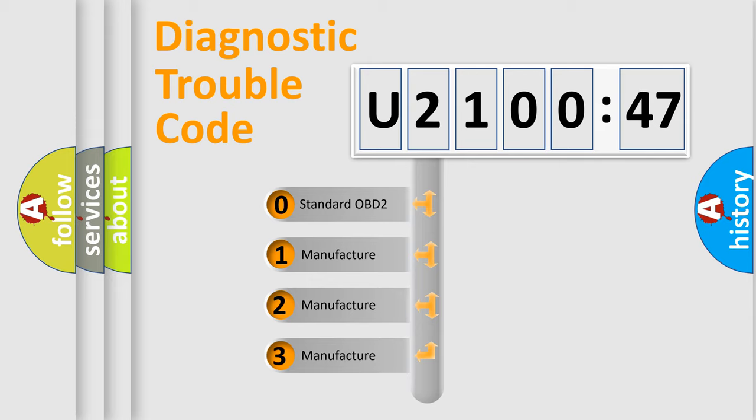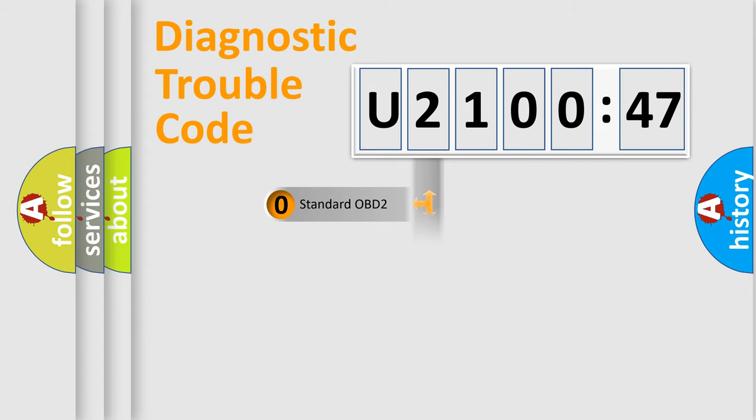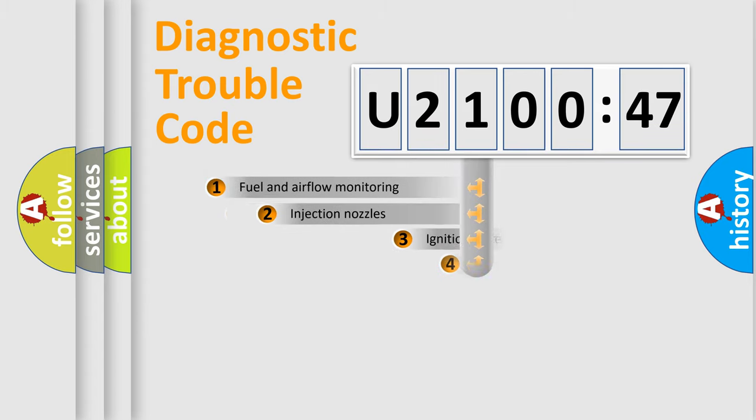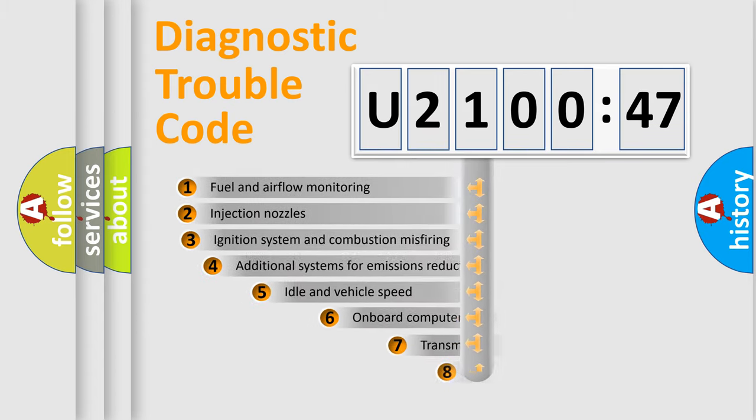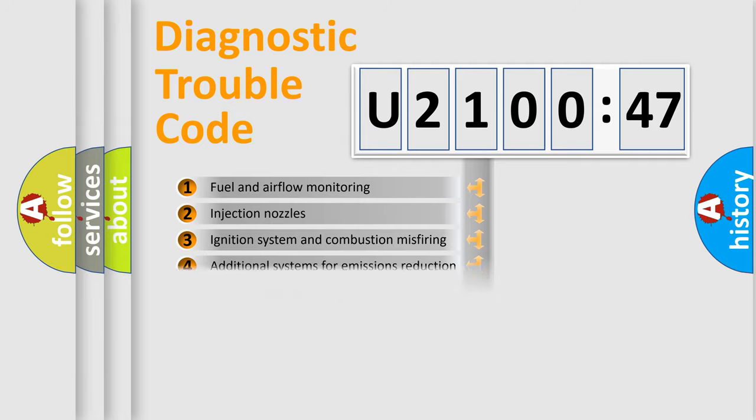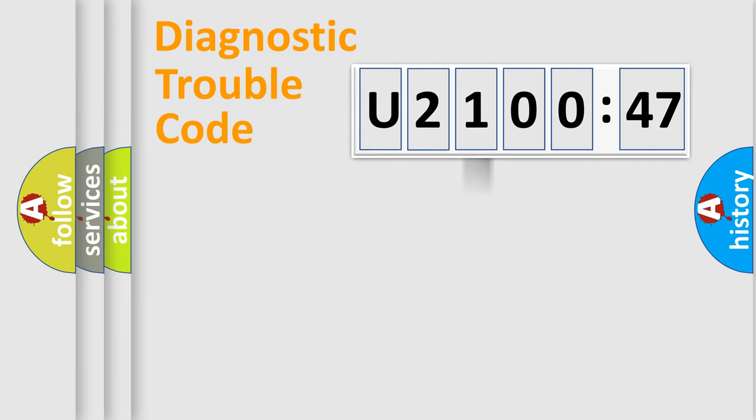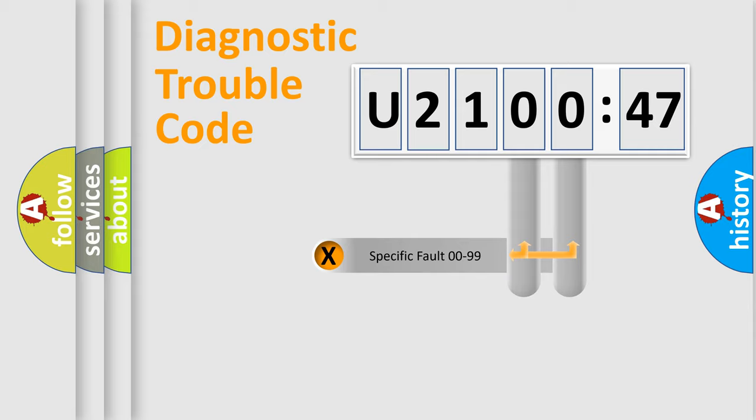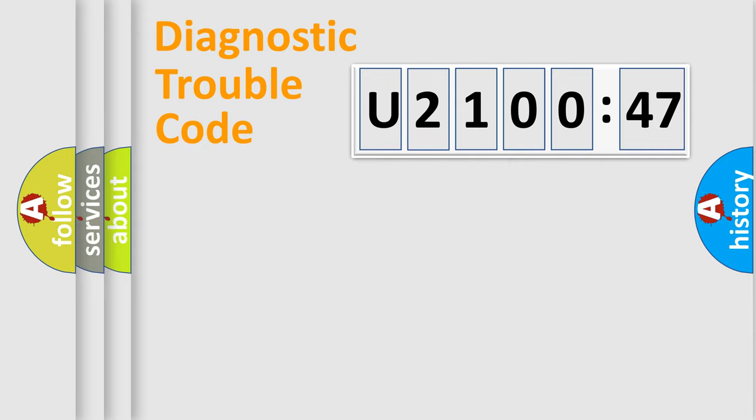If the second character is expressed as zero, it is a standardized error. In the case of numbers 1, 2, or 3, it is a more prestigious expression of the car-specific error. The third character specifies a subset of errors. The distribution shown is valid only for the standardized DTC code. Only the last two characters define the specific fault of the group.